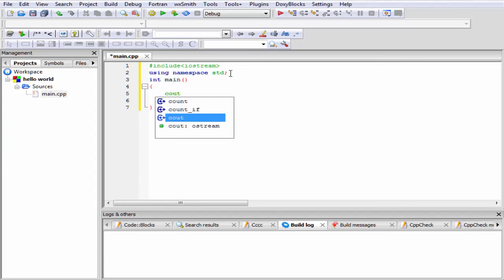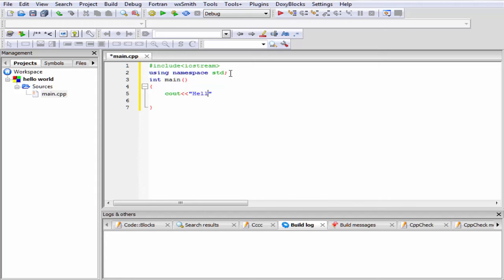Then give a pair of less than symbols which is called stream insertion operator, and then within the double quotes we write something. Let's say 'hello all'. And then give here a semicolon because every C++ statement ends with a semicolon.